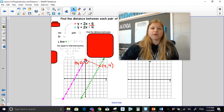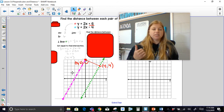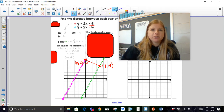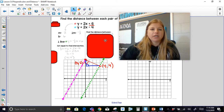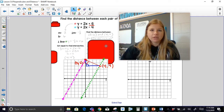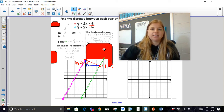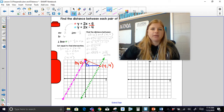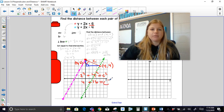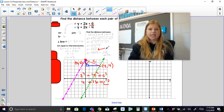Now I need to calculate the distance from 0, 6 to 4, 4. You could use your distance formula, or you could create a little mini right triangle, which is probably the easiest thing to do — the distance is really just the hypotenuse of that right triangle. Using the distance formula, the distance between 0, 6 and 4, 4 ends up being 2 radical 5 units. That's the same answer I would have gotten using the Pythagorean theorem: 2 squared plus 4 squared gives 4 plus 16, which is 20 — same result.